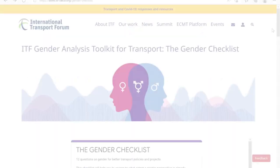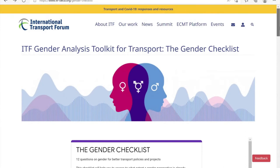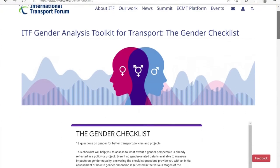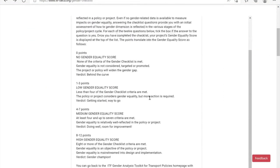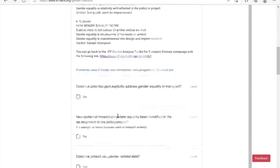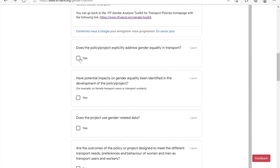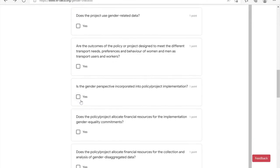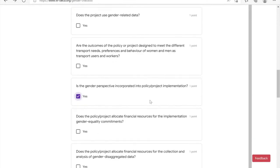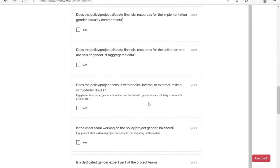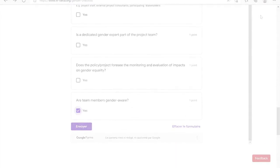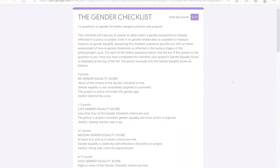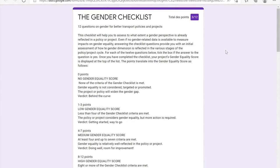The Gender Checklist allows you to assess the extent to which a gender perspective is already reflected in a policy or a project. The tool is a simple checklist, and at the end of it you will receive your Gender Equality Score. What that score means is outlined at the top of the results page.